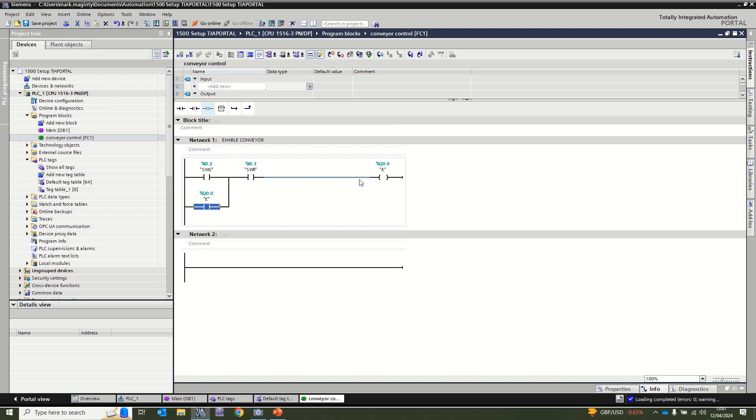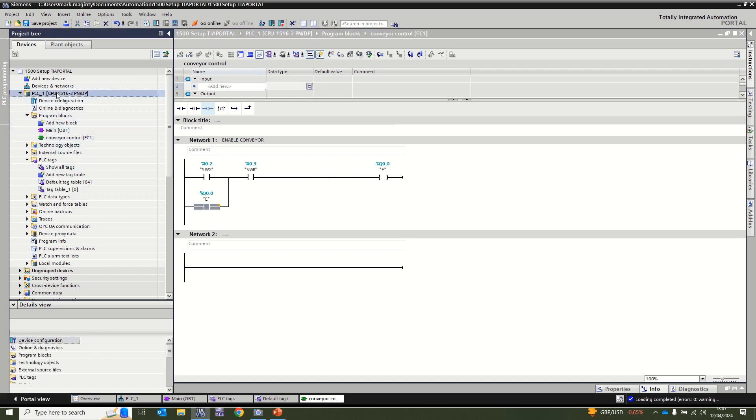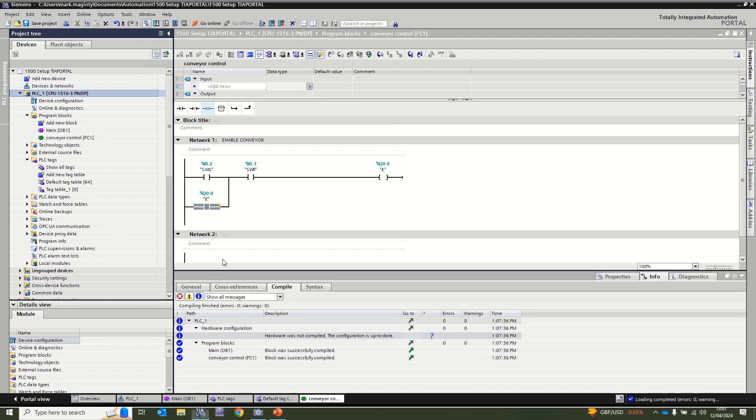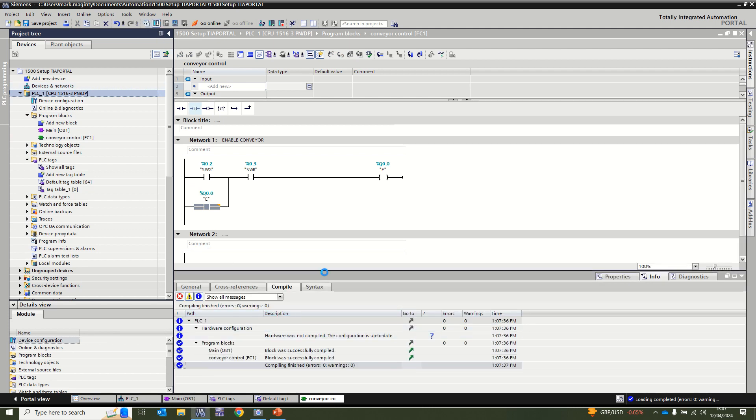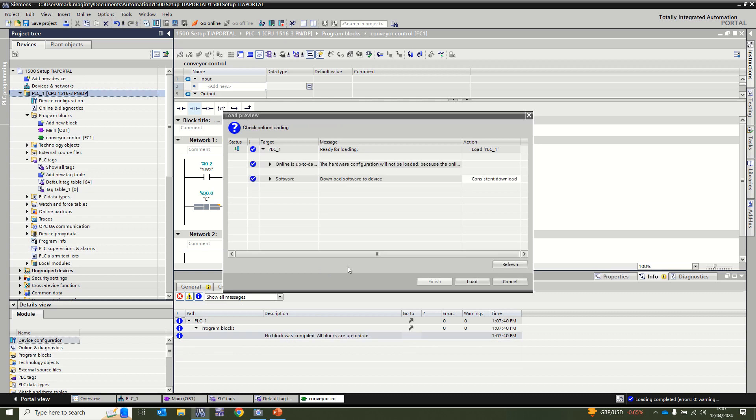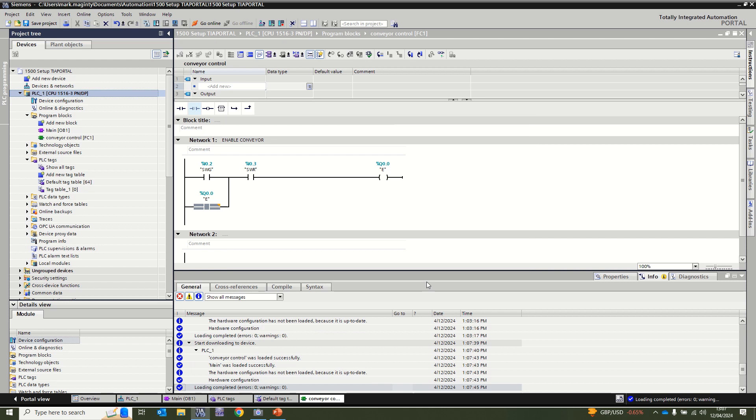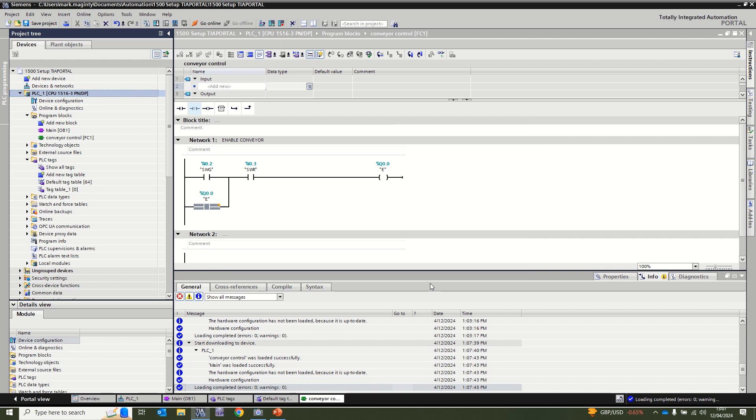That should be all that is required. I will click on my project, click on the compile button to get zero errors, zero warnings which is good. Press the download button. I've already previously connected to this so it's going very quick, and press finish to upload.